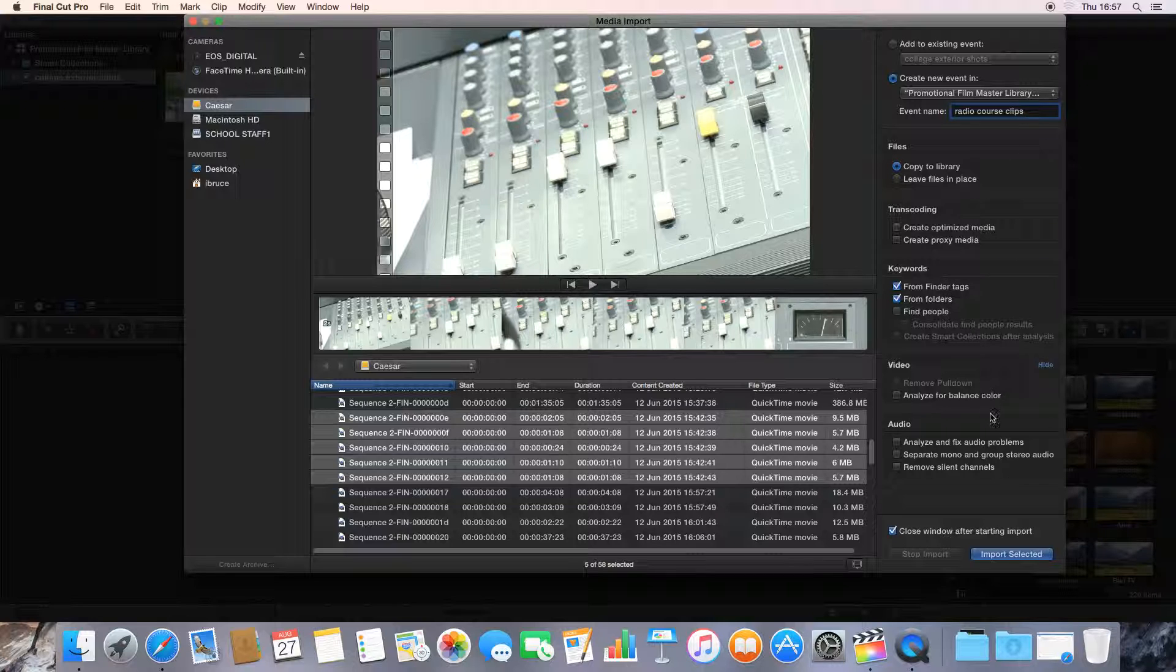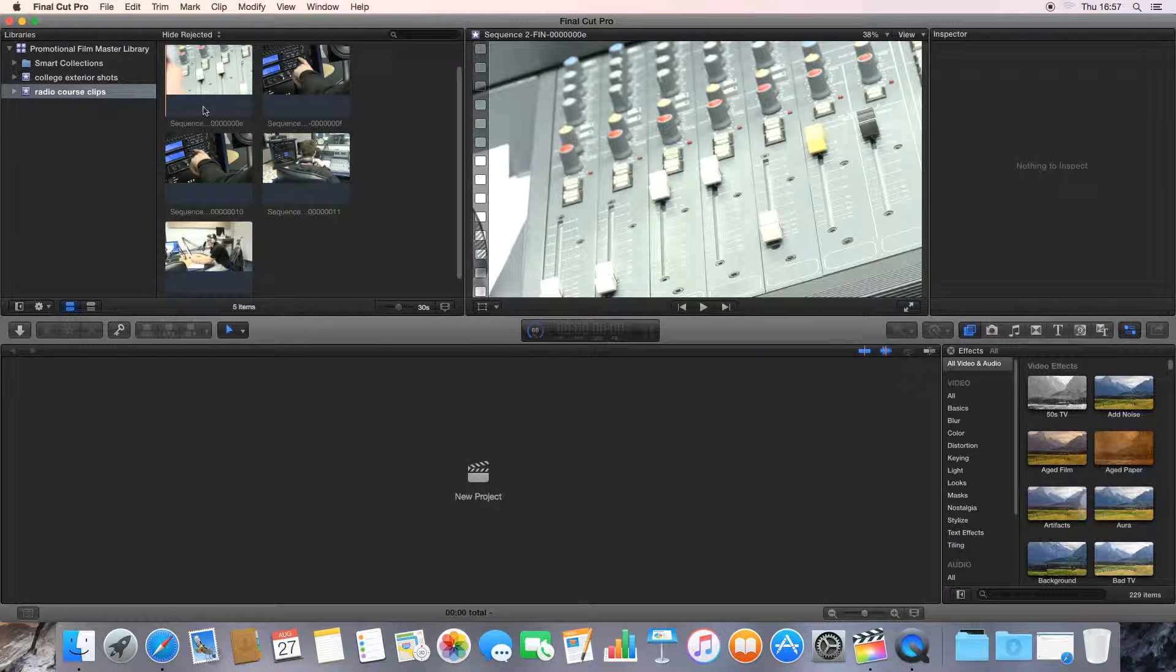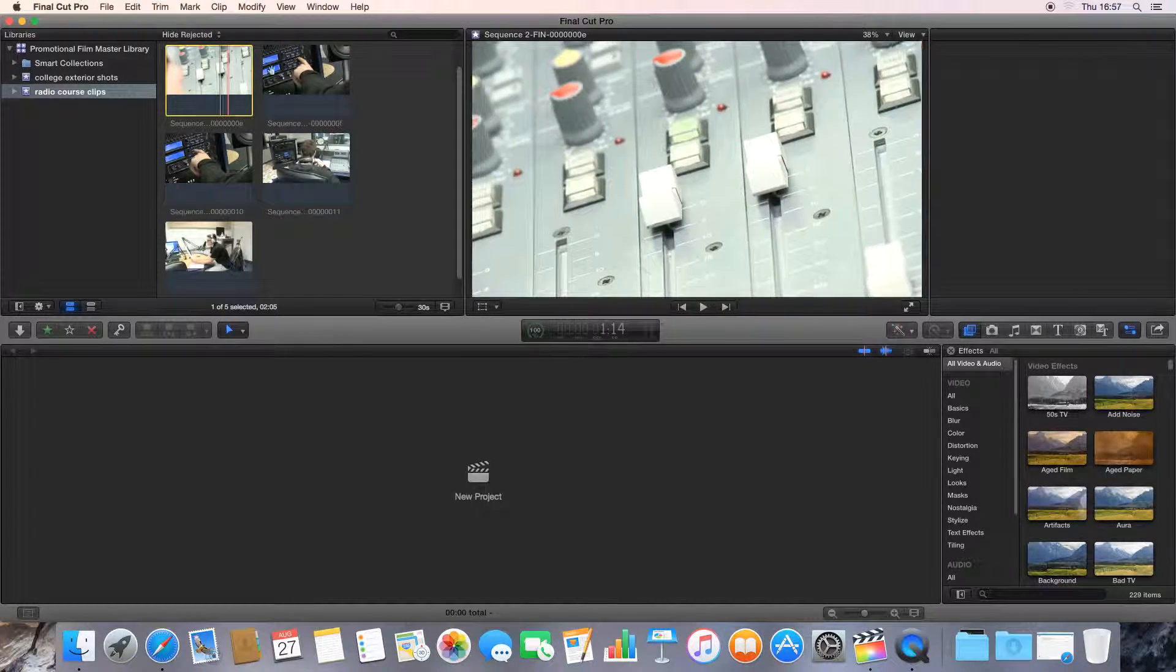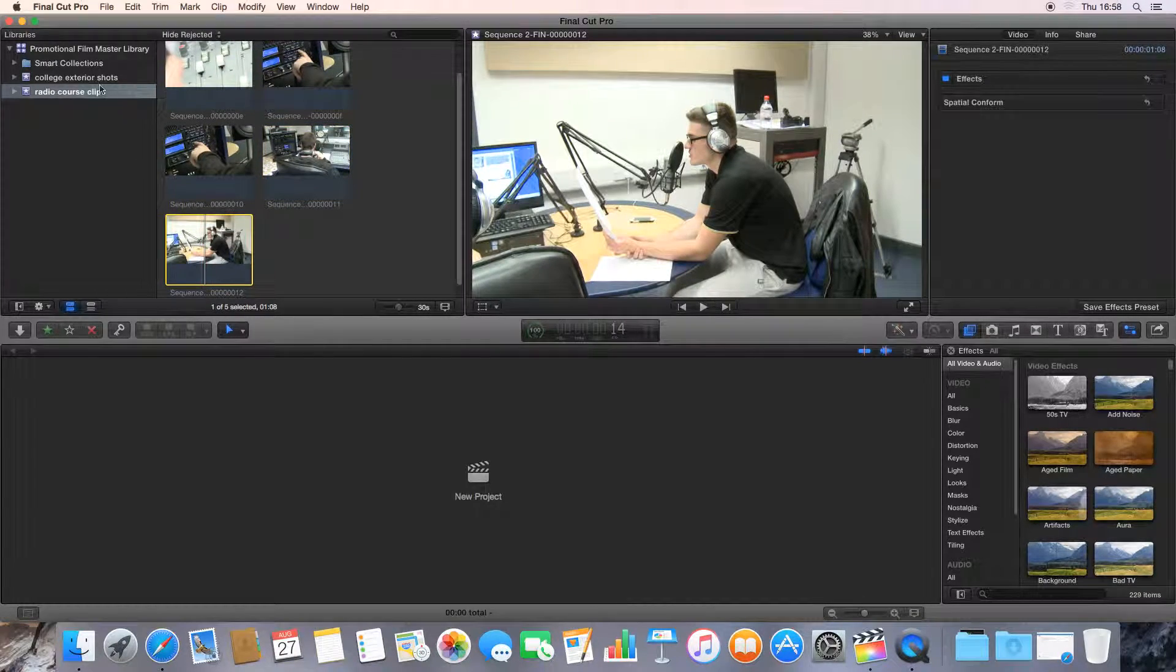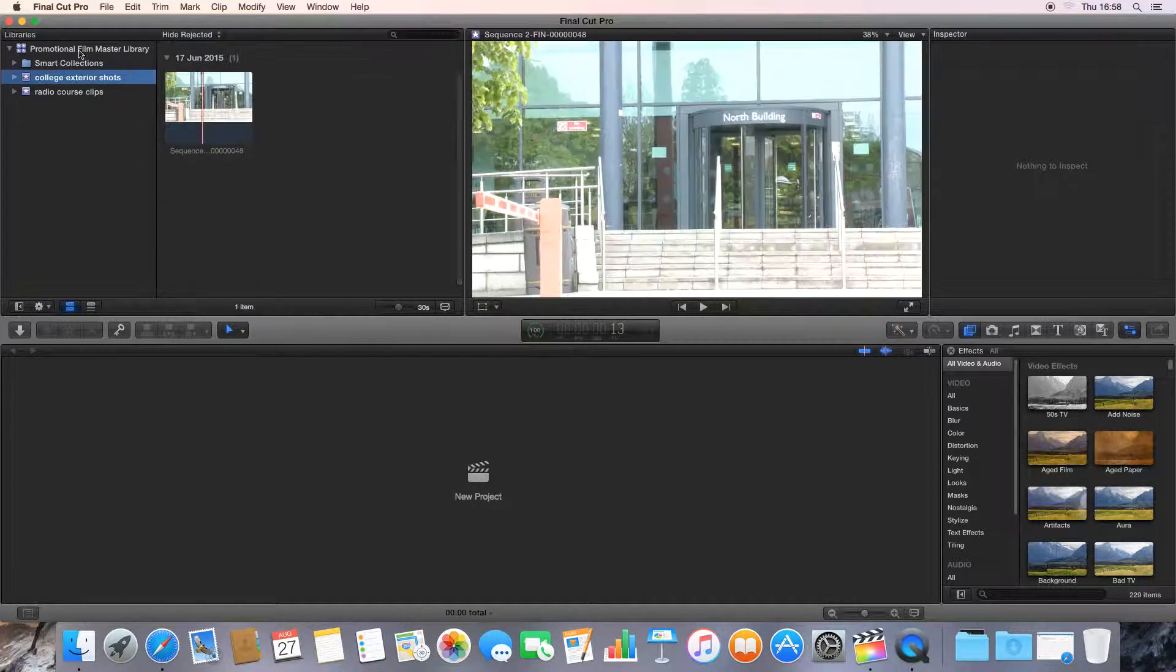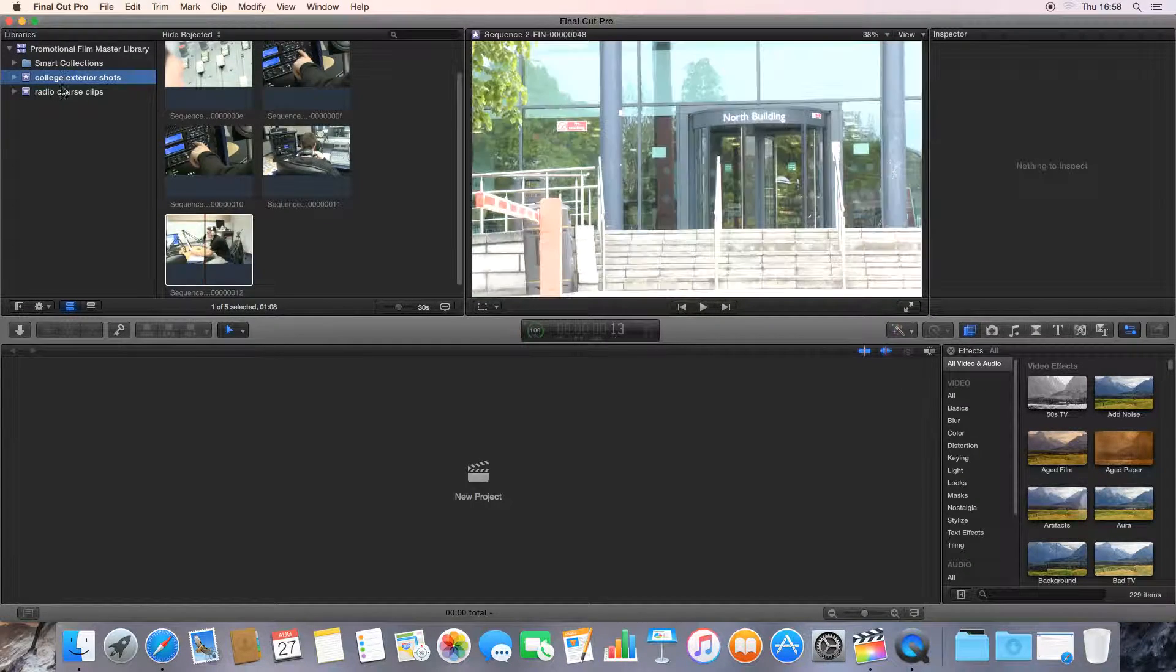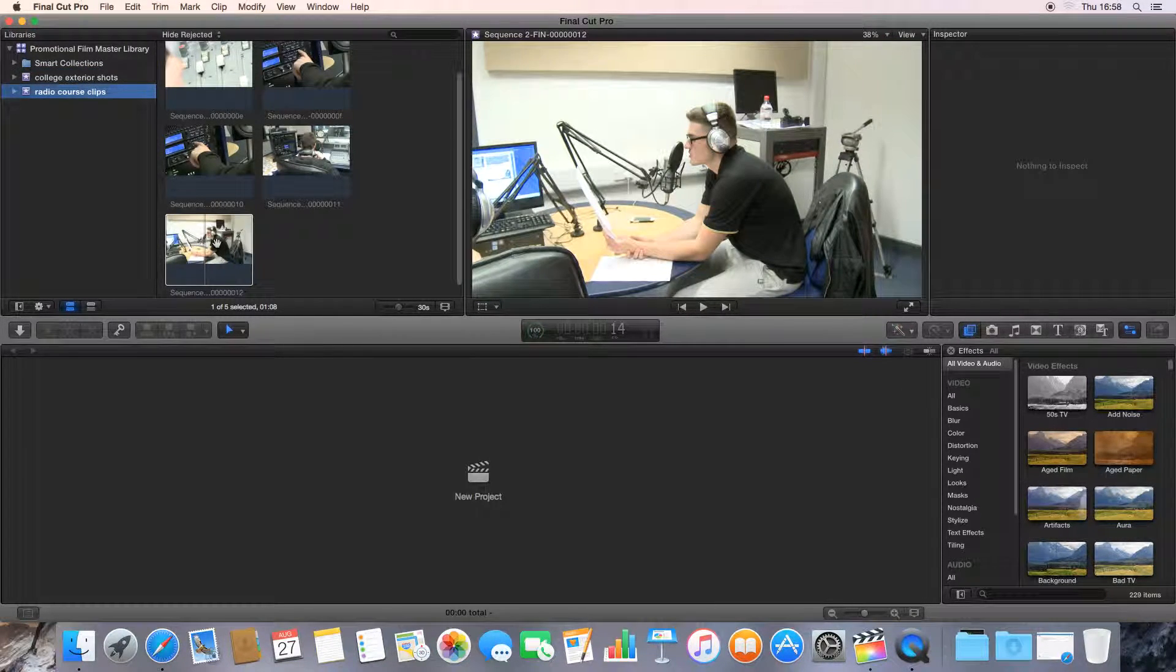Same as before, now we've set up our new event that they're going to go into, and we go import selected. And we see now, in our library, we've now got a new event called Radio Course Clips where all my radio course clips are, and we've still got the College Exterior Shots there. So that's how to create a library and events, which are collections of clips, and how to import clips into those.